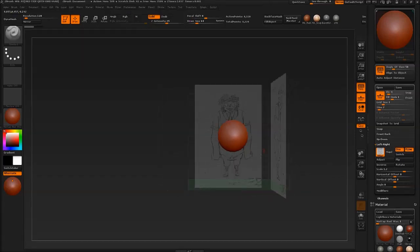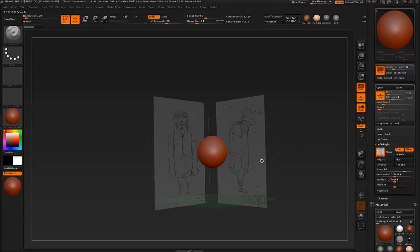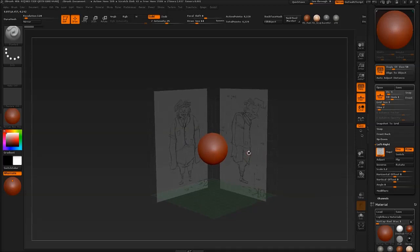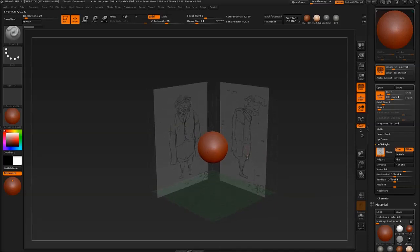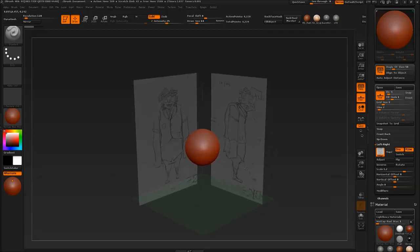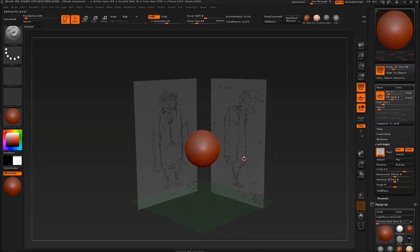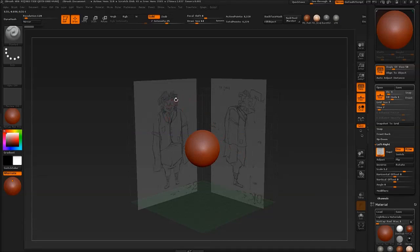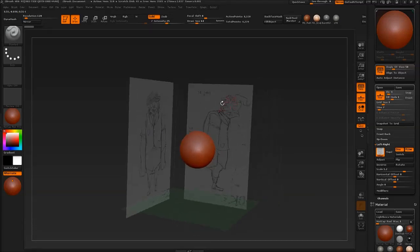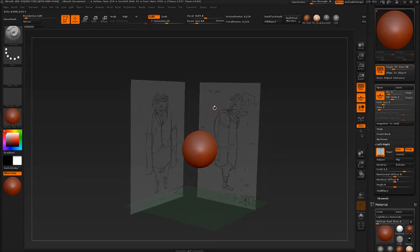That's about it on how to set up image planes in ZBrush. It's relatively straightforward and pretty easy now once you know how to. Just to sum it up, you need a front view, a side view as separate image planes. Save them out in Photoshop. Make sure they're all lined up.